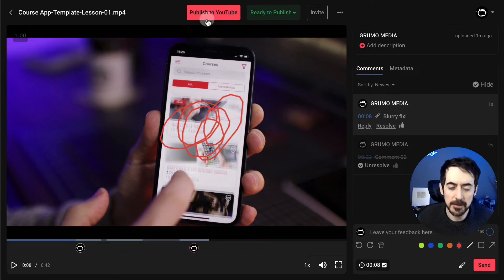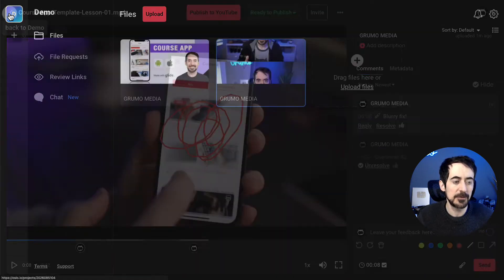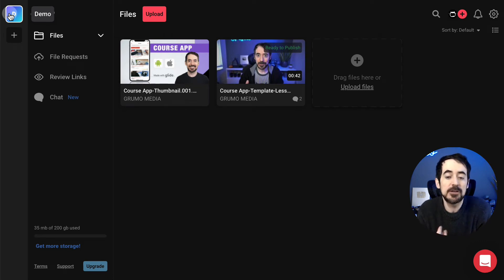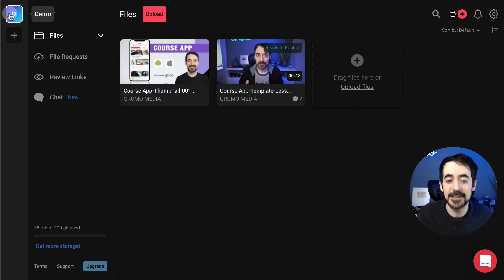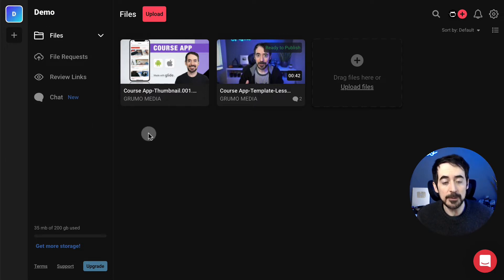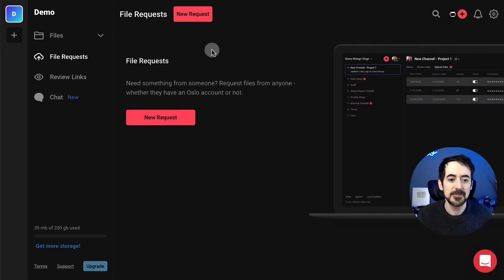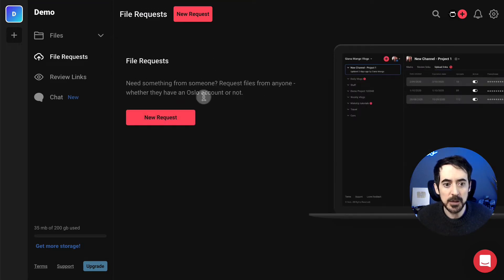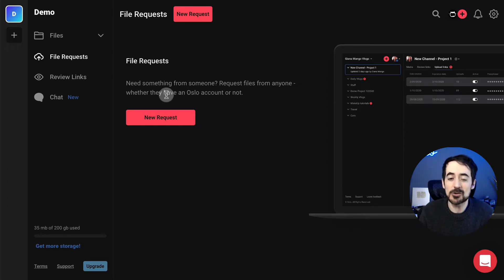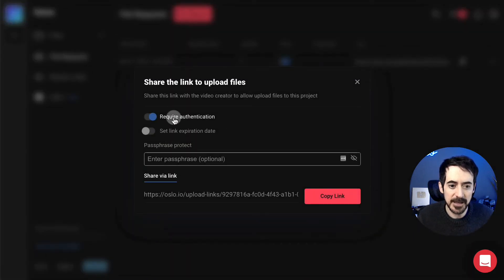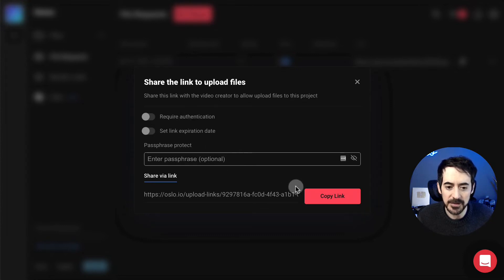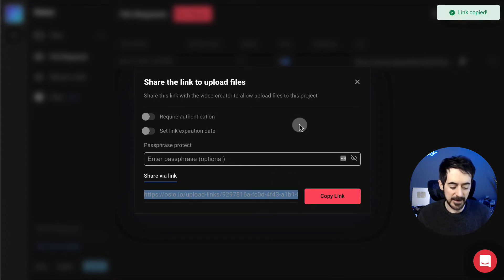You can click Publish and it would publish to YouTube. Now, how do you collaborate with people? The first thing is to invite your editor to upload or download files. If you want them to upload files, you create a file request. It basically says: request a file from anyone, whether they have an Oslo account or not — so editors don't need an account to upload files. Click New Request, set whether authentication is required, add an expiration link and passphrase, copy the link, and share it.